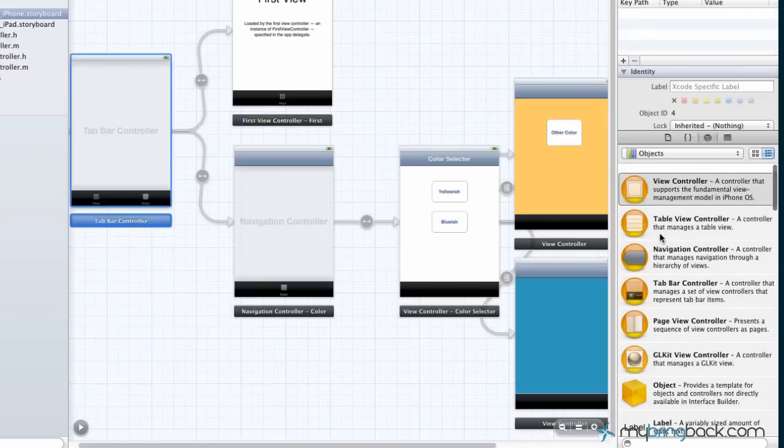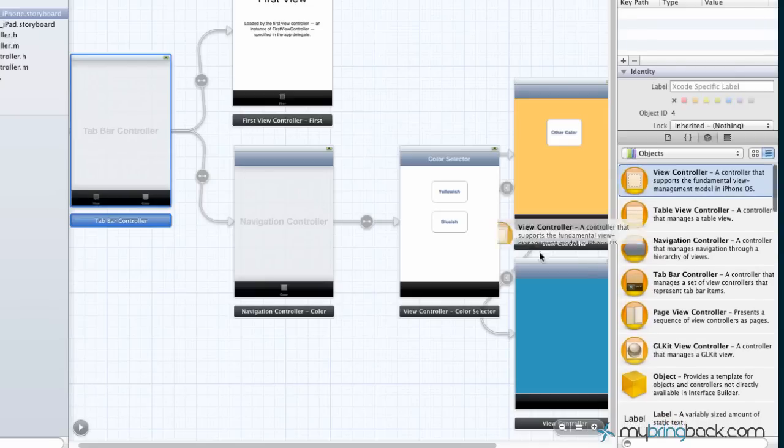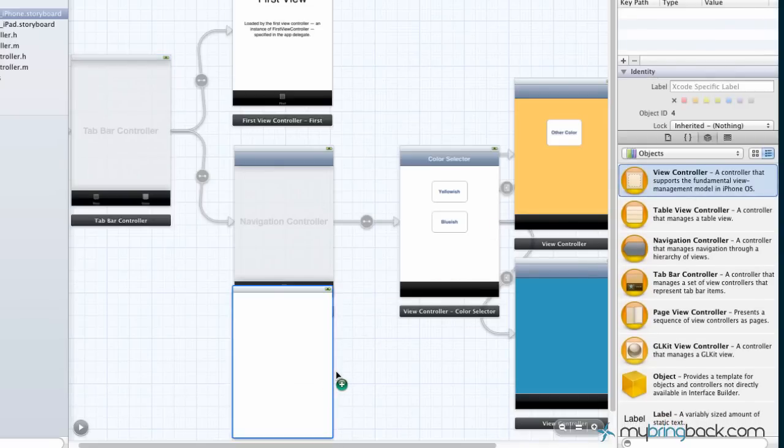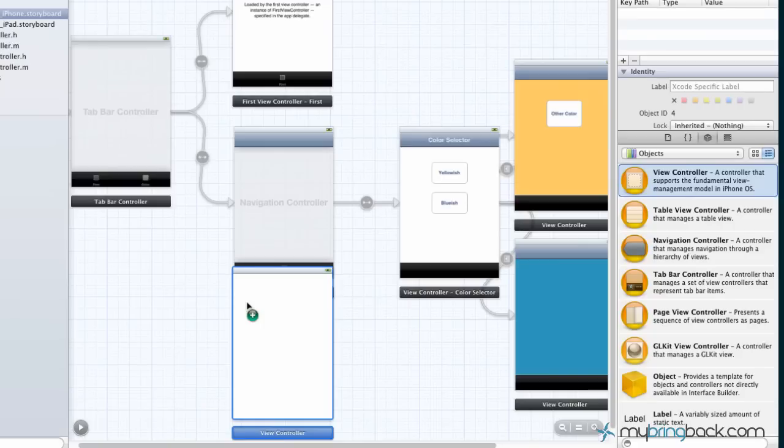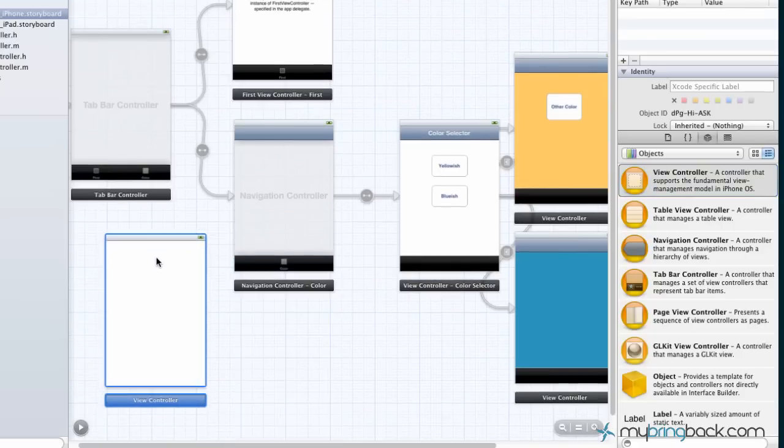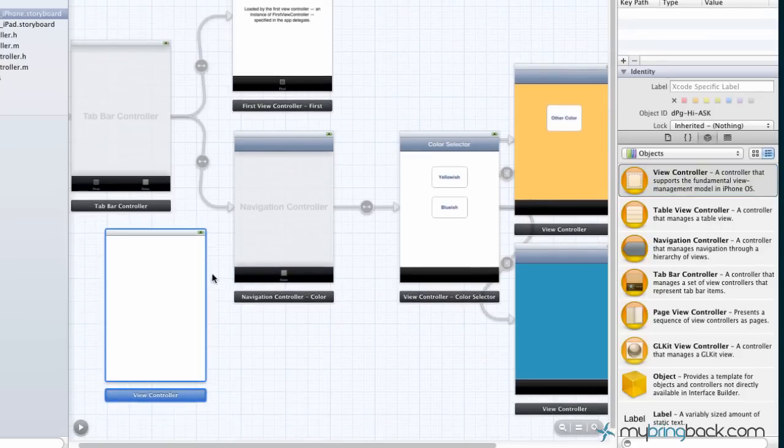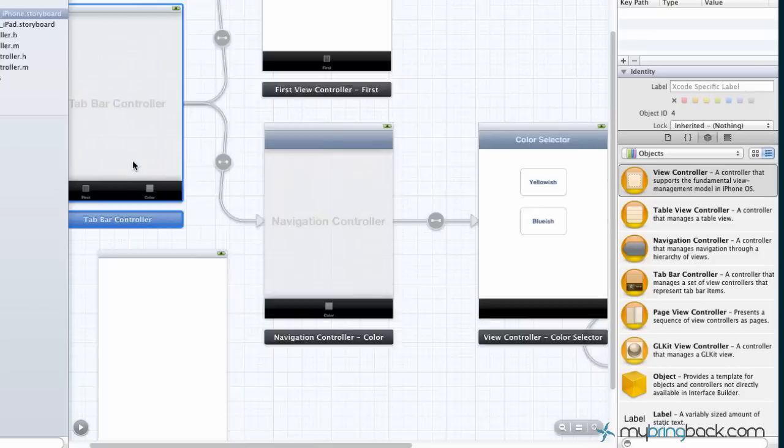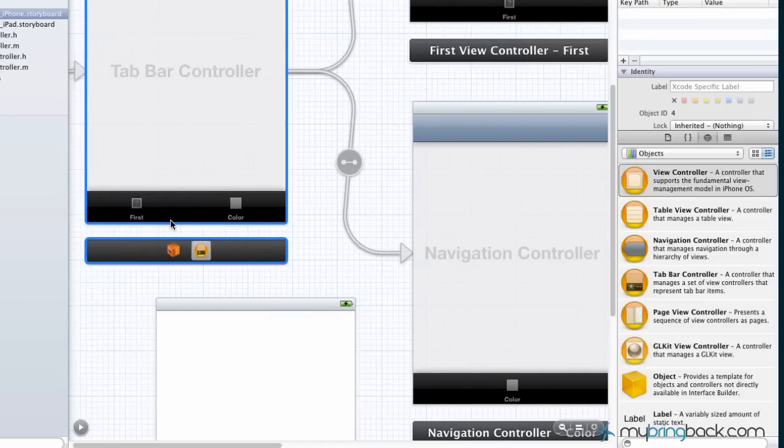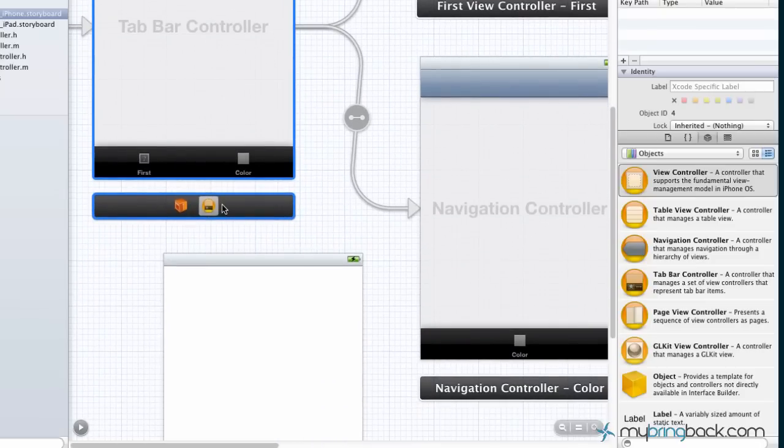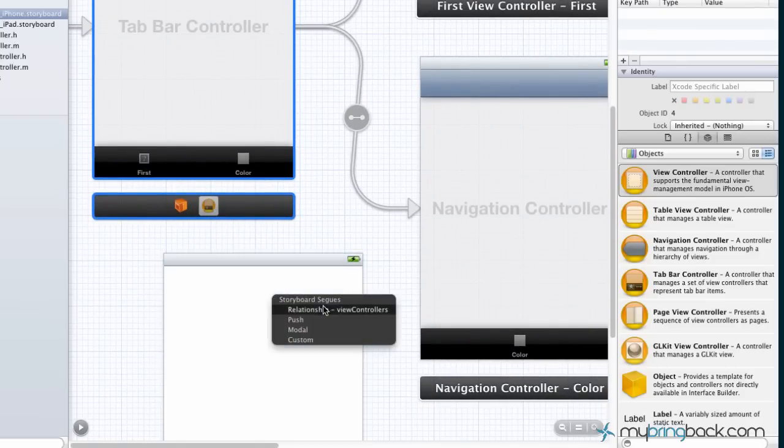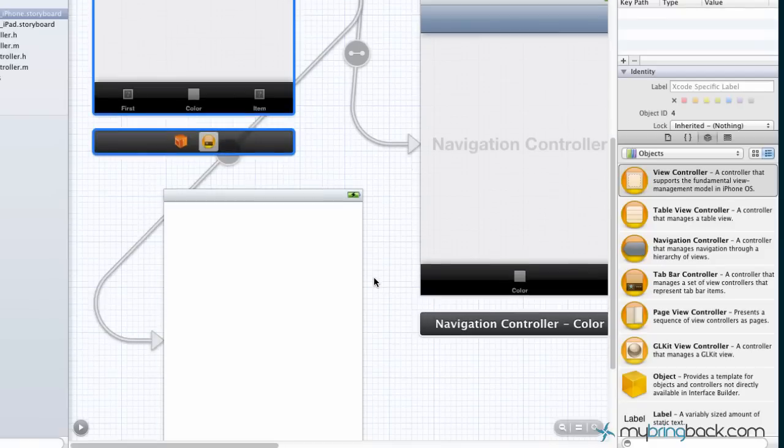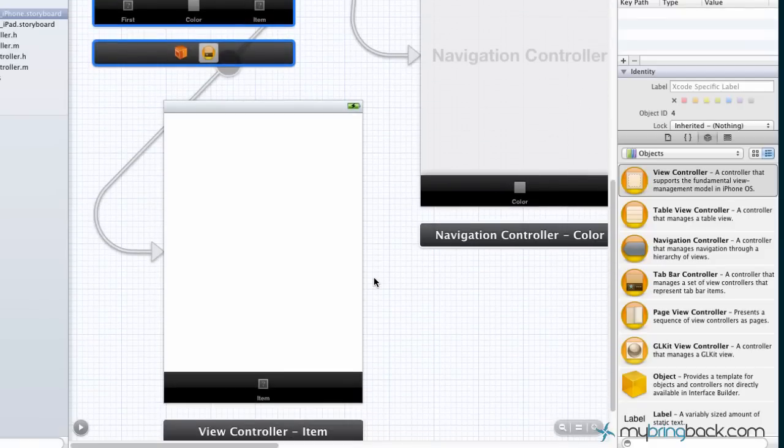What we're going to do is drop another view controller on the screen. In this case, we're just going to throw a third one here, and then we're going to hook it up to the tab bar controller. If you guys remember, control drag, click on to there, and we're going to set it up as a relationship segue. Now you can see we've got a new item on our tab bar here.